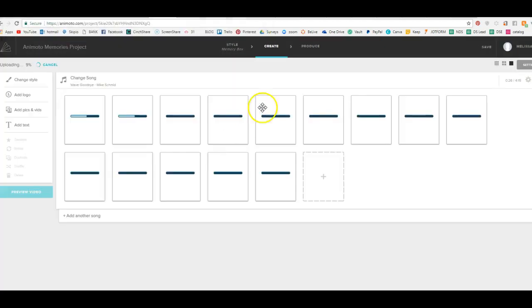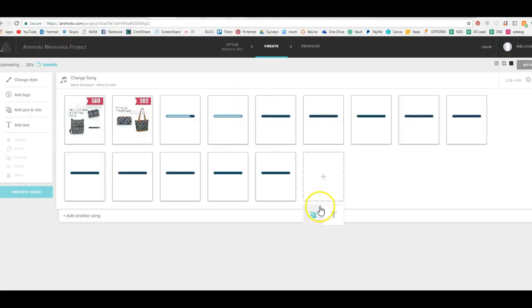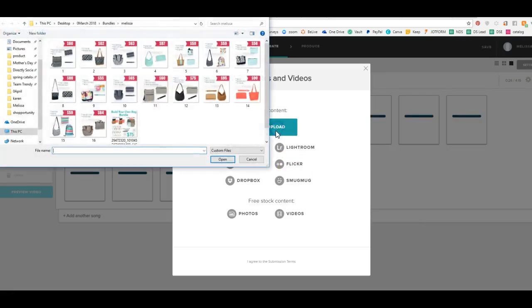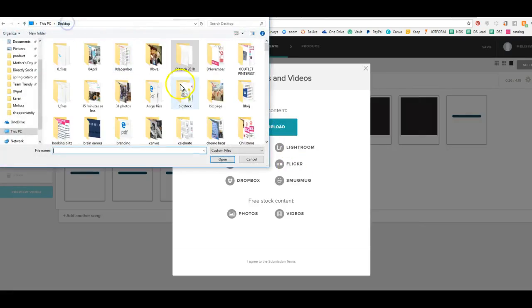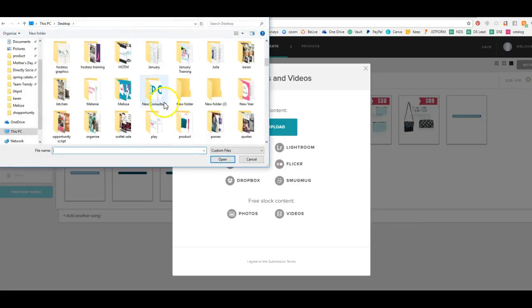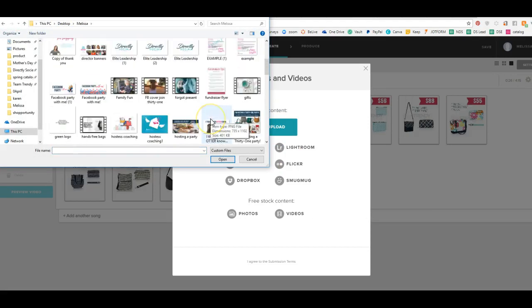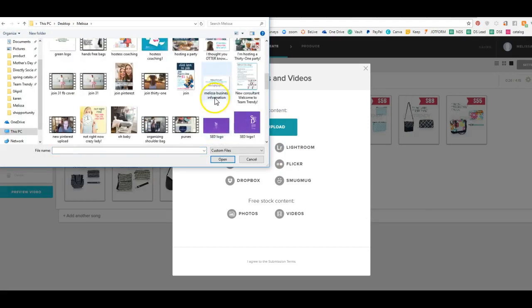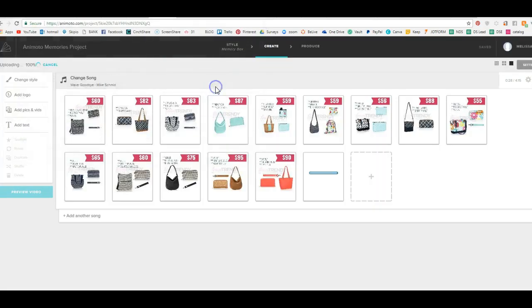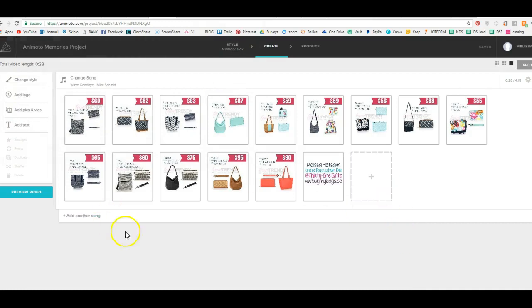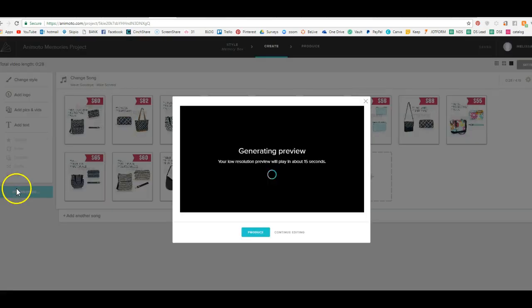So I'm going to put them in there. And then I'm going to go ahead and add my watermark. So I will put that in there. And then I will hit preview video and it's already done.